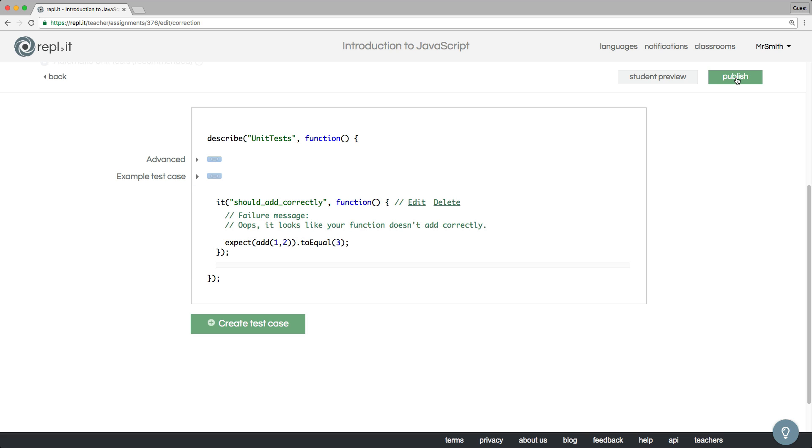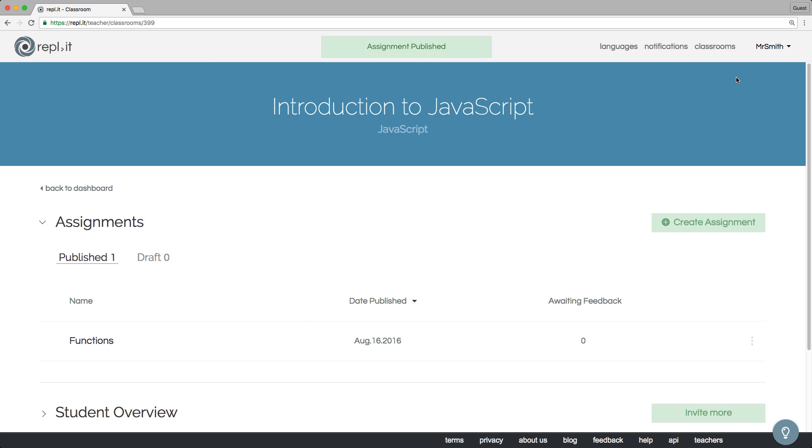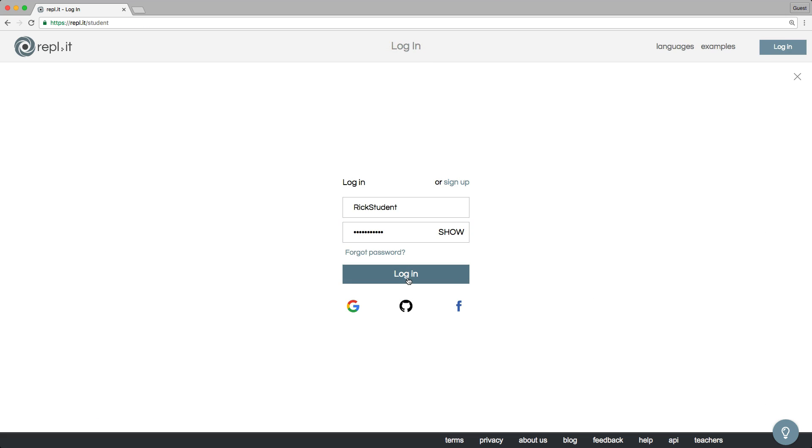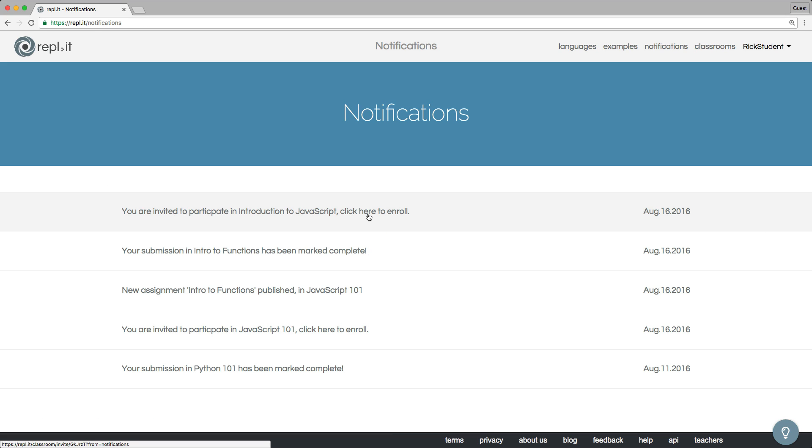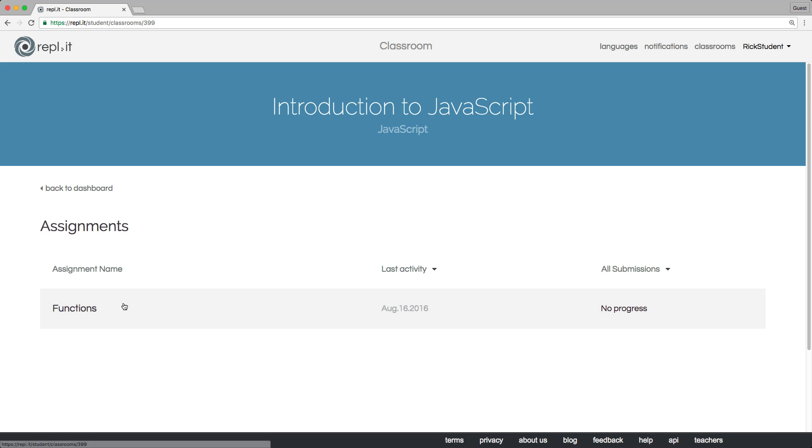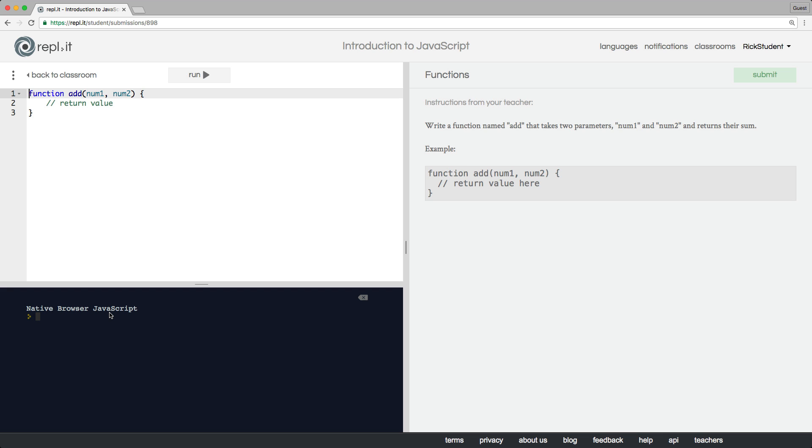Finally, we can publish the assignment to our students. Now let's log in as a student. Here's a notification that I've been invited to join the class. Let's enroll and take a look at the first assignment.